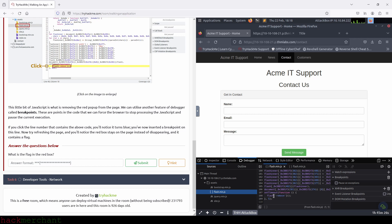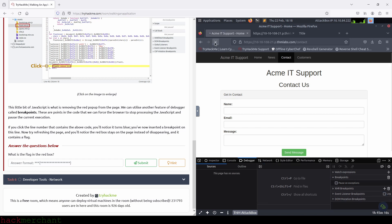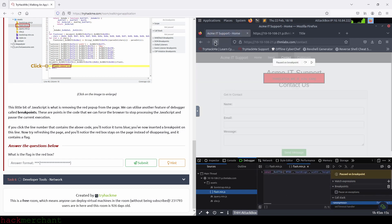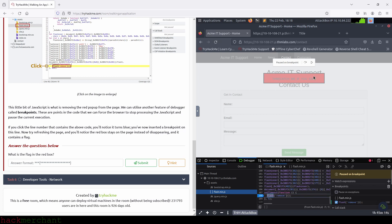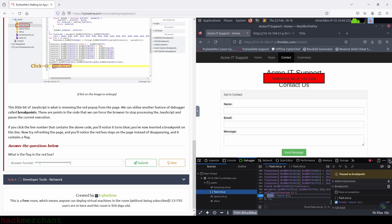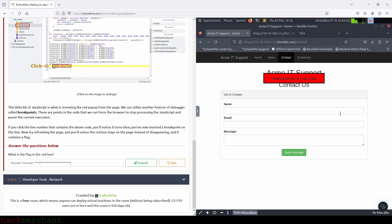Then we insert a breakpoint on line 108 by clicking on the line number. And we reload the page. And here is our flag. Let's close the dev tools and copy the flag to use it to answer the question.